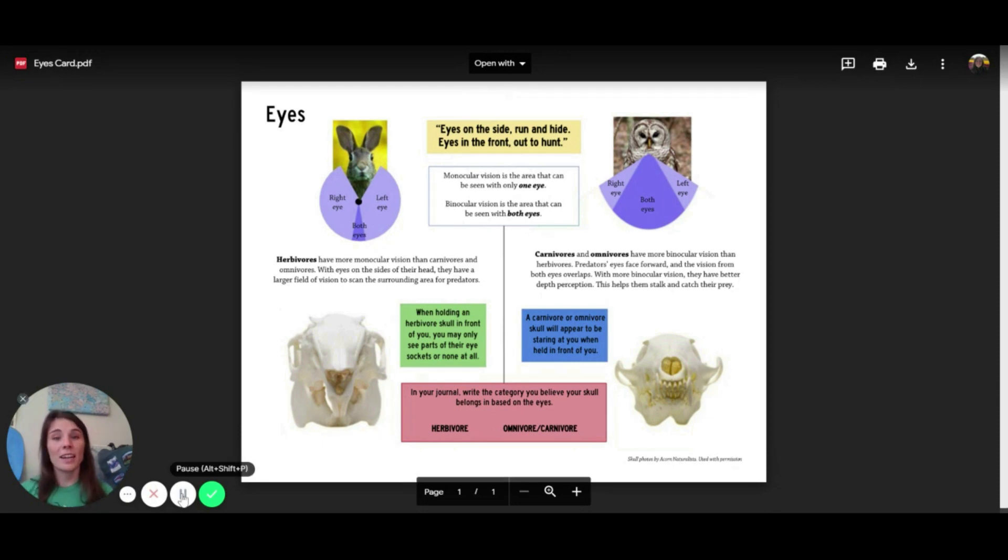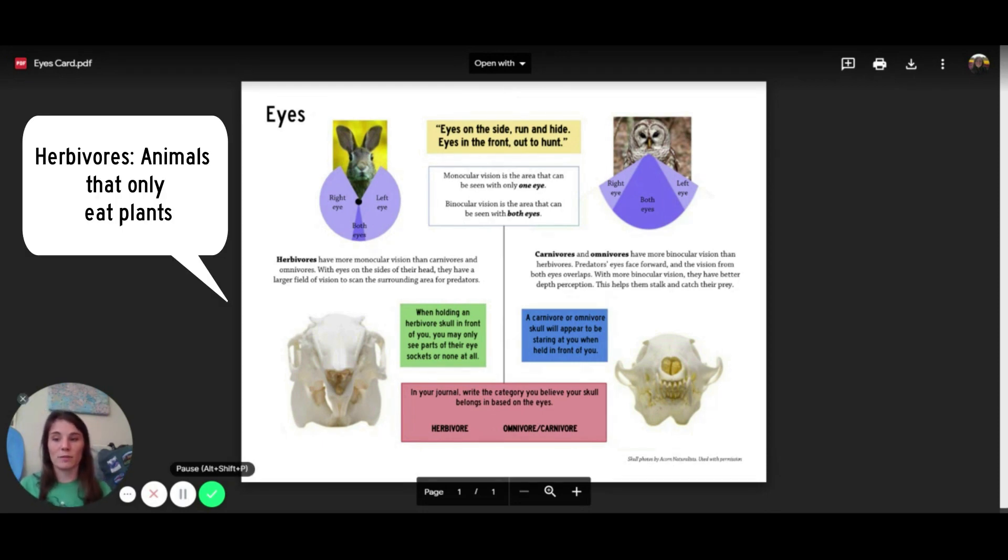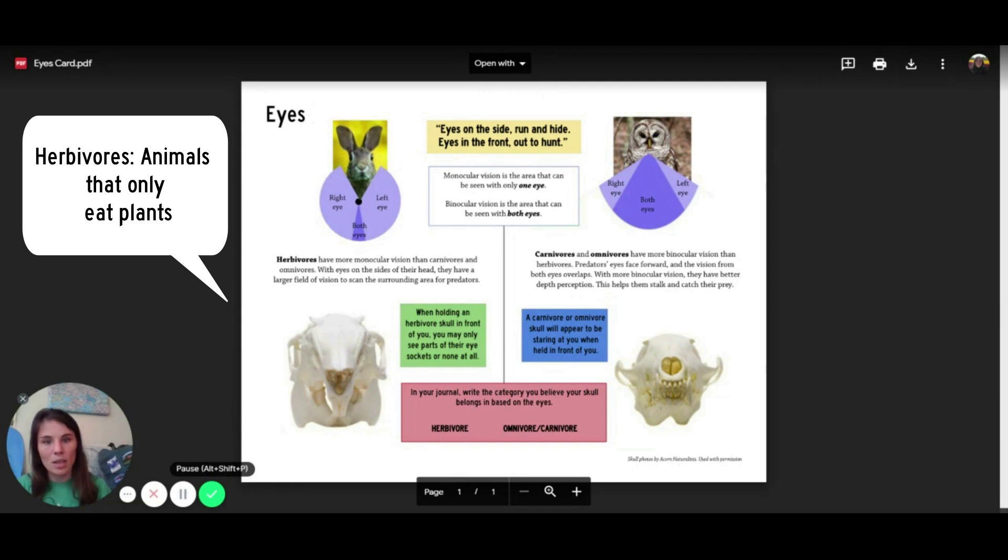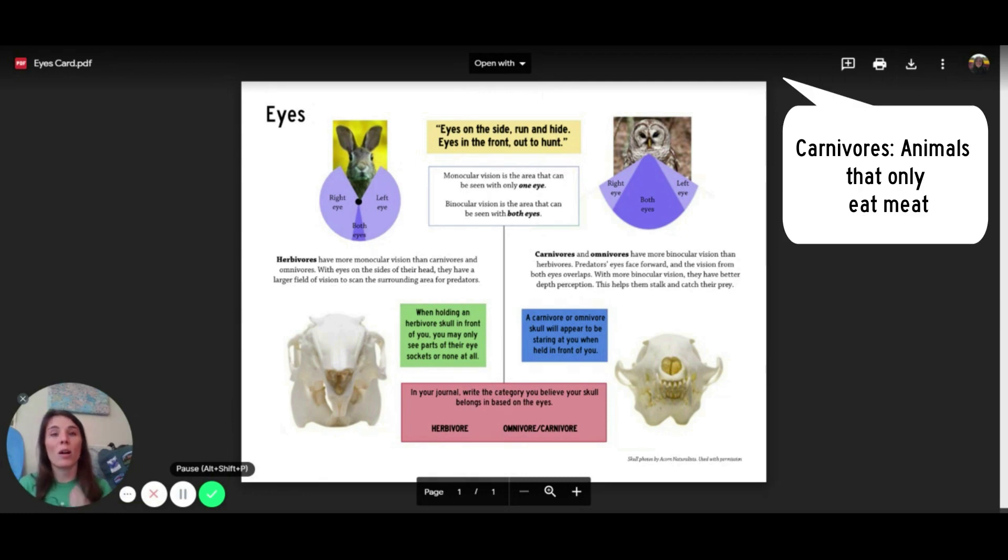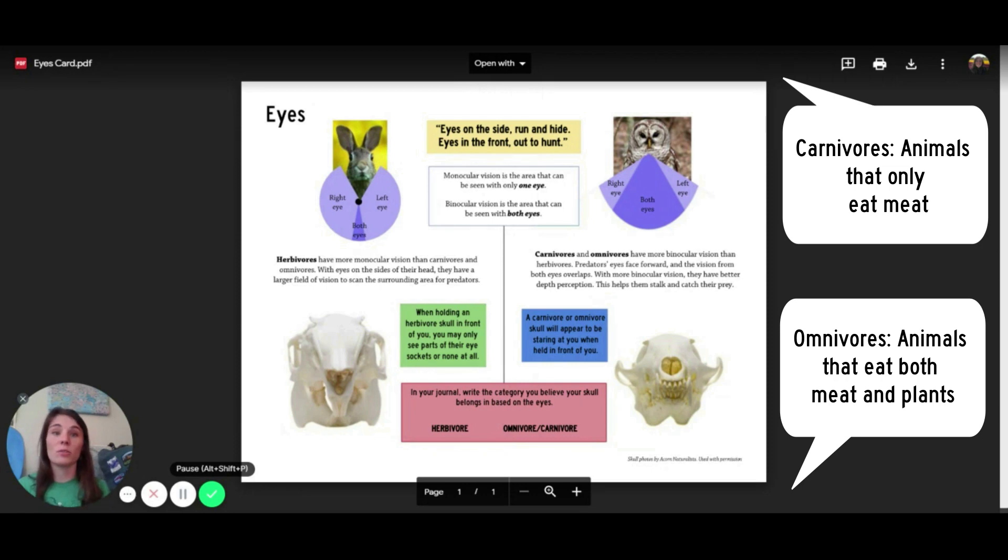So we can actually see this on our skulls. When you're holding an herbivore skull in front of you, you'll notice its eyes seem like they're not quite looking at you. They might be spread out on the sides of their skull. But if you're holding a carnivore or omnivore skull in front of you, you'll really see those two eyes staring right at you.